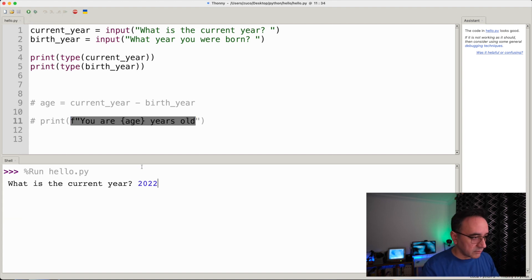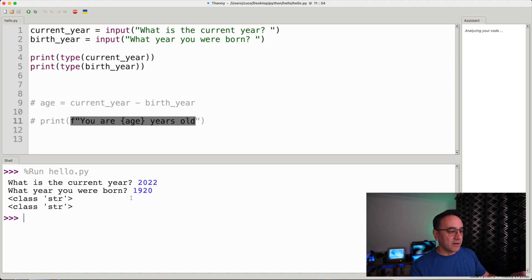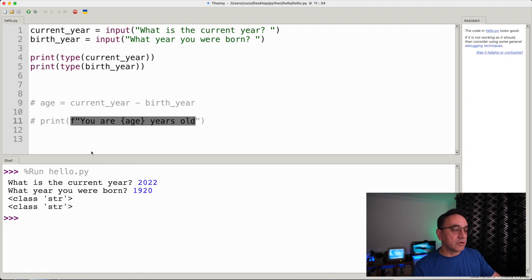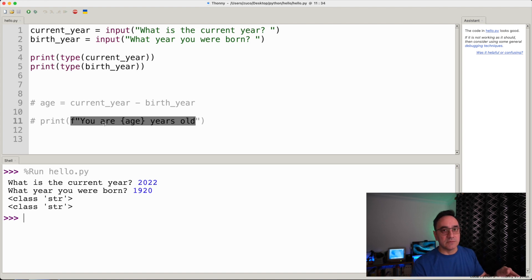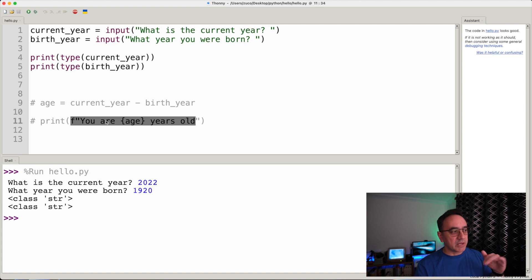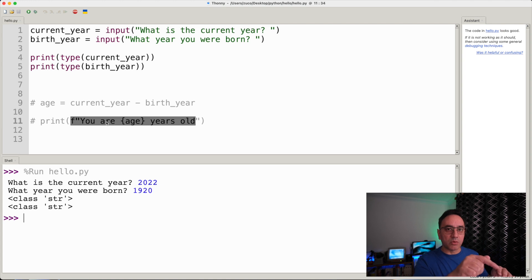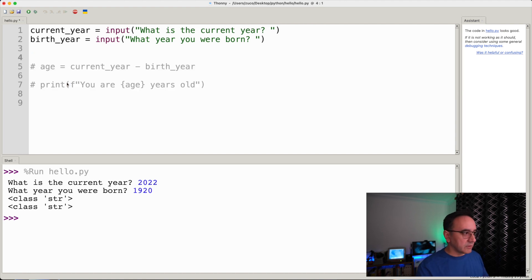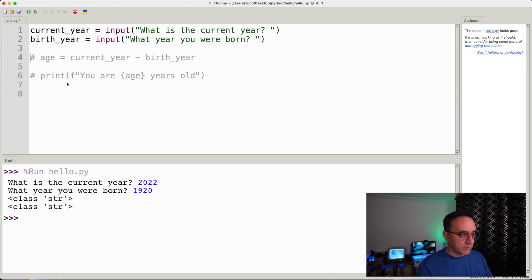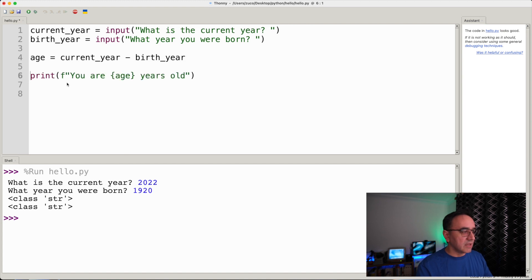After all that, we have our answer: yes, the variables contain strings. Now we can debug the program and understand that's the reason it failed. I'm showing a simple way of looking inside a program to see the values of different variables and understand what got us to the error. Now that we've figured that out, we can start converting these values into integers.